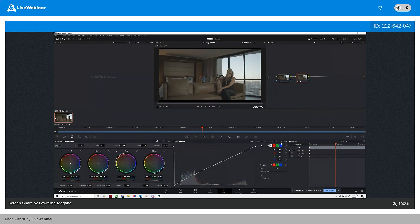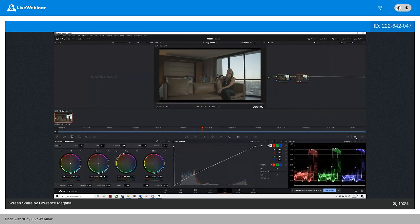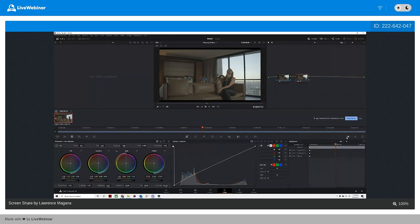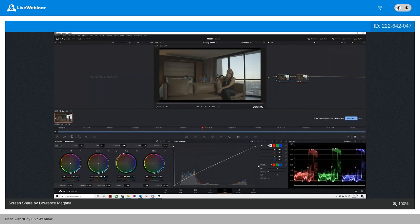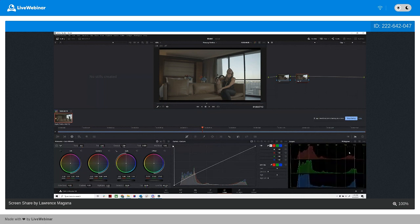Let me bring in a different view and change the views here. You have your histogram view right here — you want to change from your keyframes to your histogram. This basically gives you the overall color spectrum of what's being shown in the image right now. So these are the colors represented in this image. As we scroll back and forth, it's going to shift.